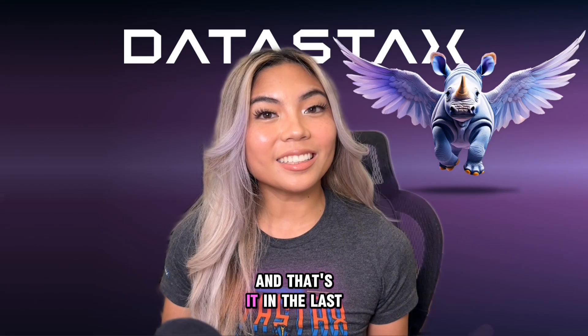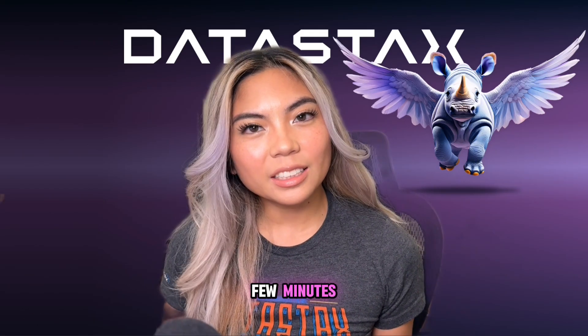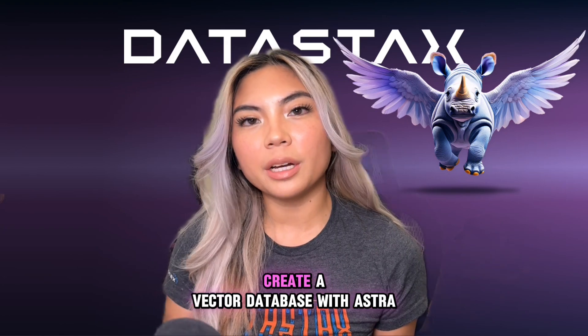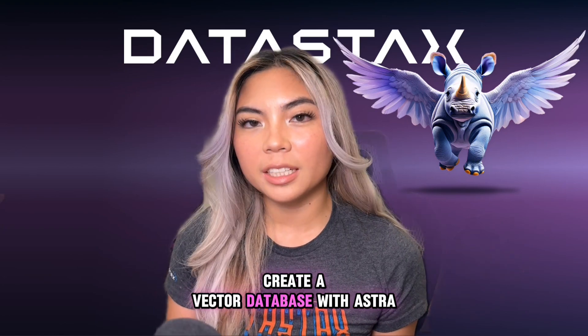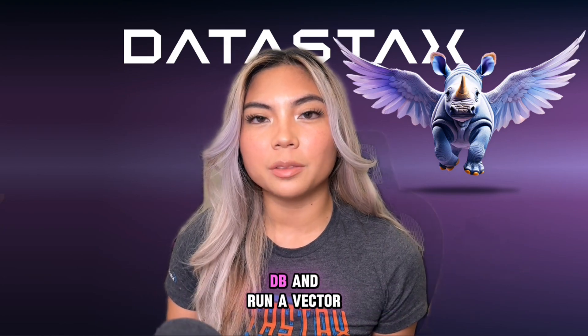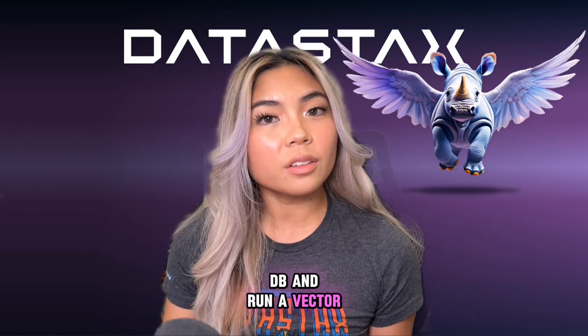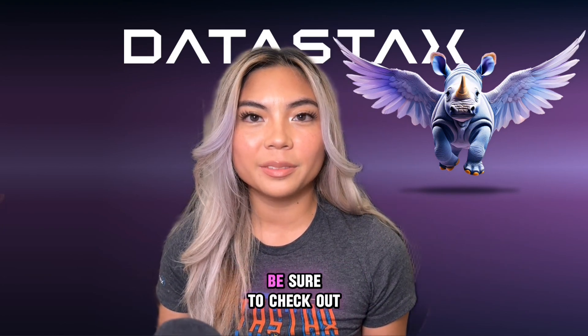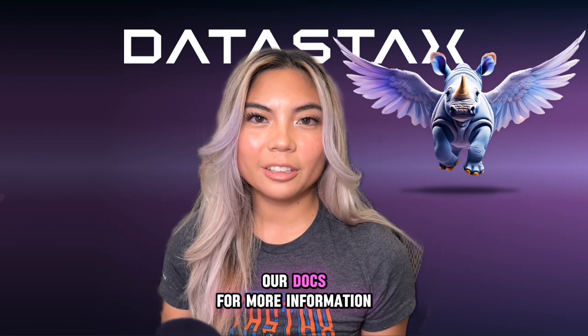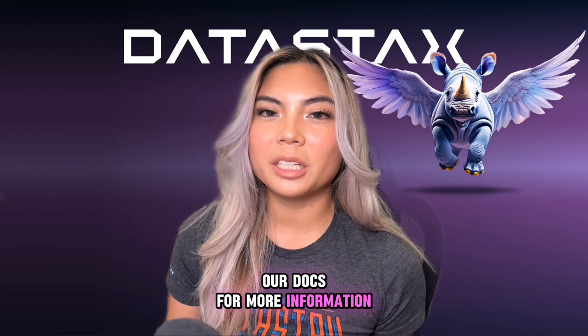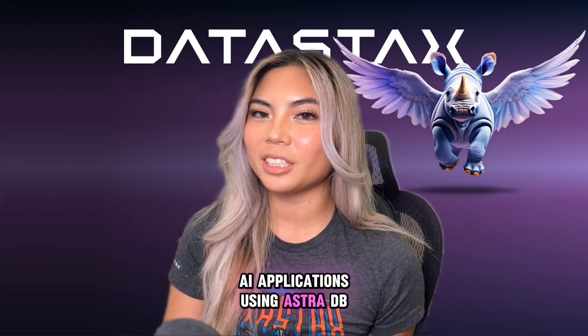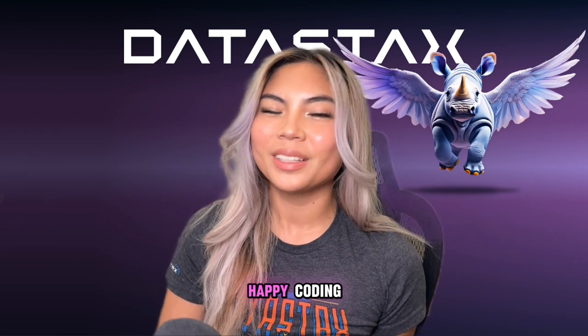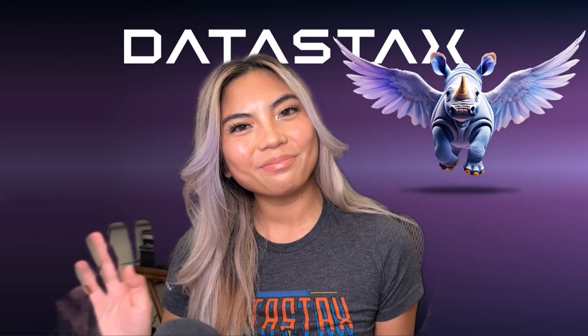And that's it. In the last few minutes, I showed you how to create a vector database with AstraDB and run a vector similarity search using Python. Be sure to check out our docs for more information and tutorials on how to build Gen AI applications using AstraDB. Happy coding!